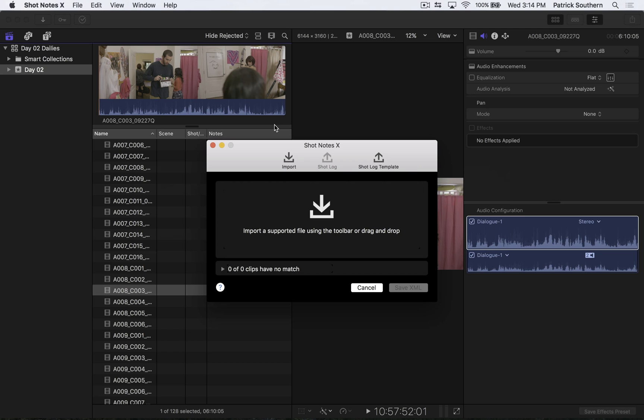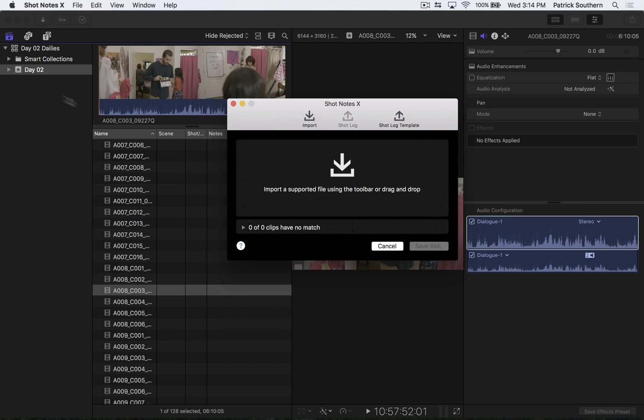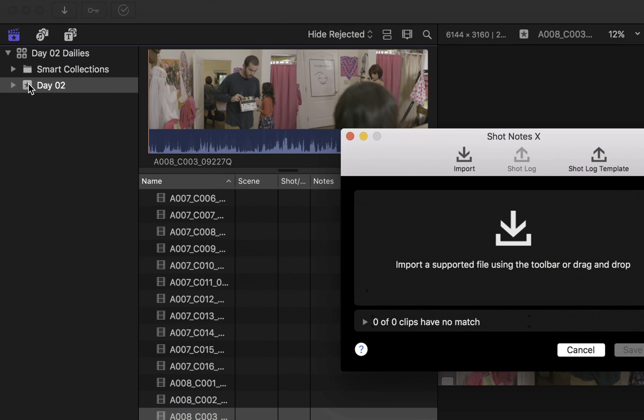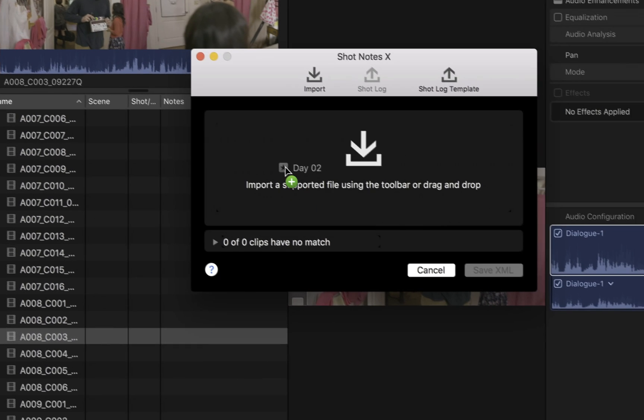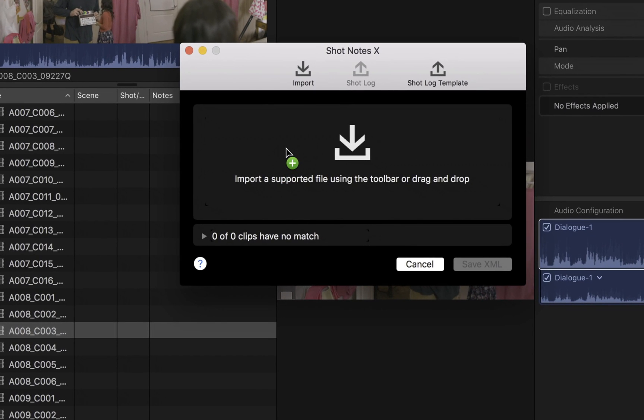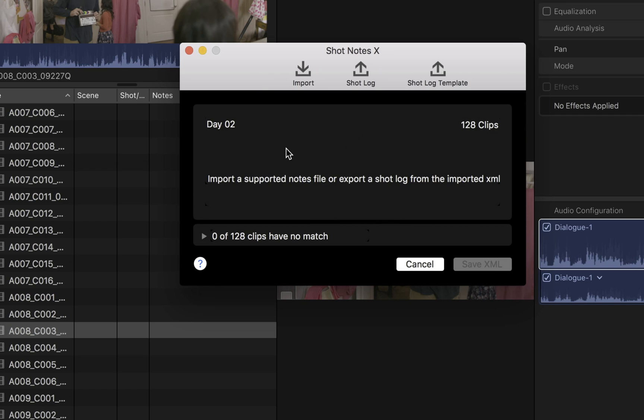So what does that process look like? Well, first and foremost, I'm going to take this event inside of Final Cut. And in Final Cut 10.3, I can now drag and drop either clips or events or libraries. And in this case, we're going to just drag the events with all of our footage into Shot Notes.